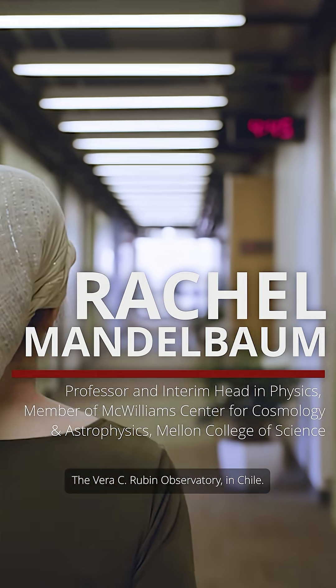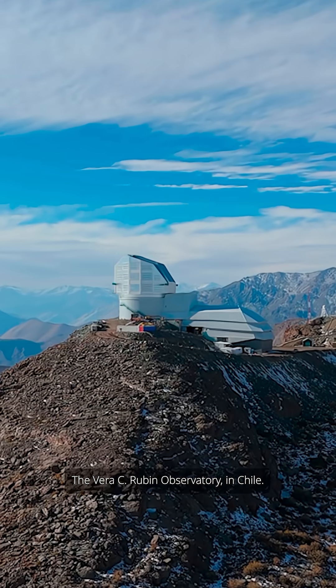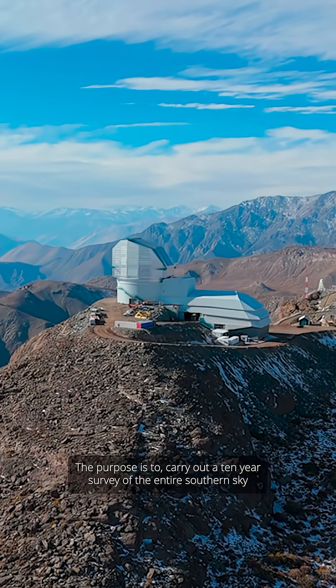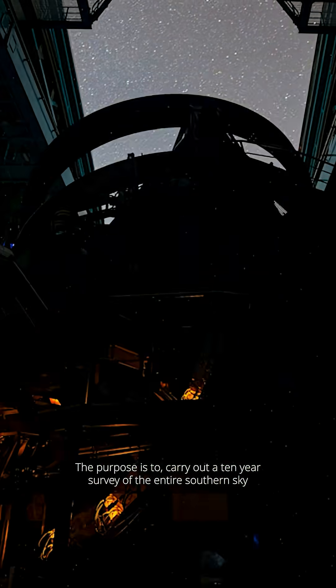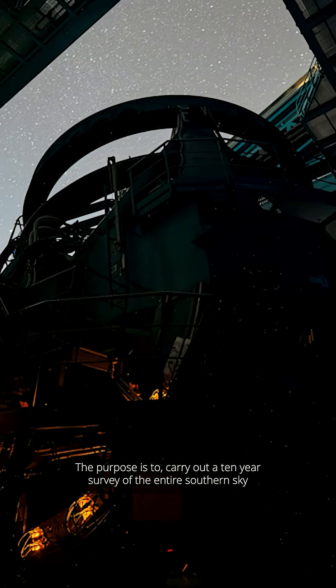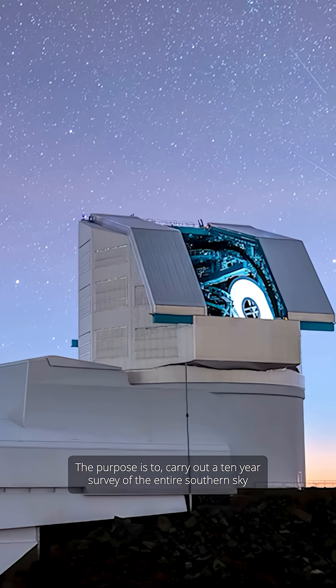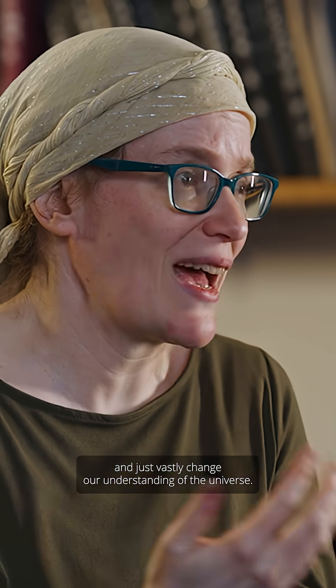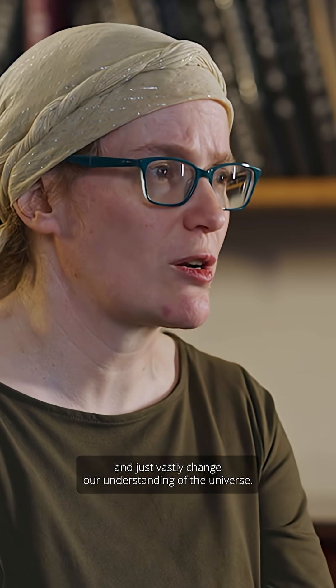The Vera C. Rubin Observatory in Chile, the purpose is to carry out a ten-year survey of the entire southern sky and just vastly change our understanding of the universe.